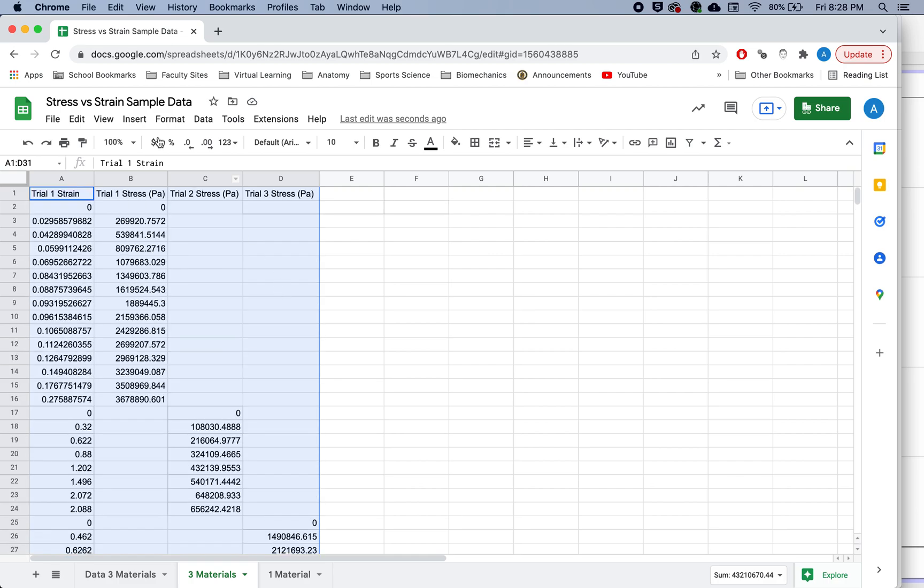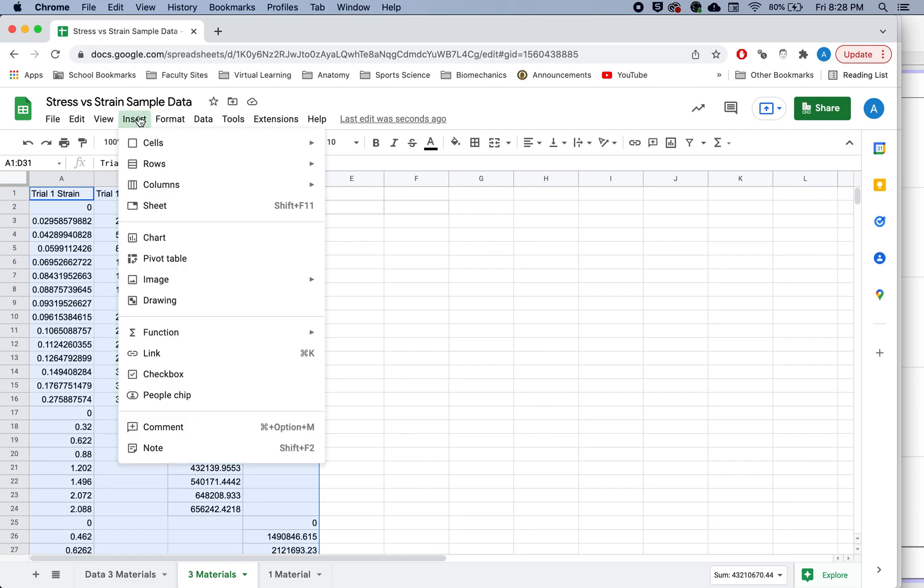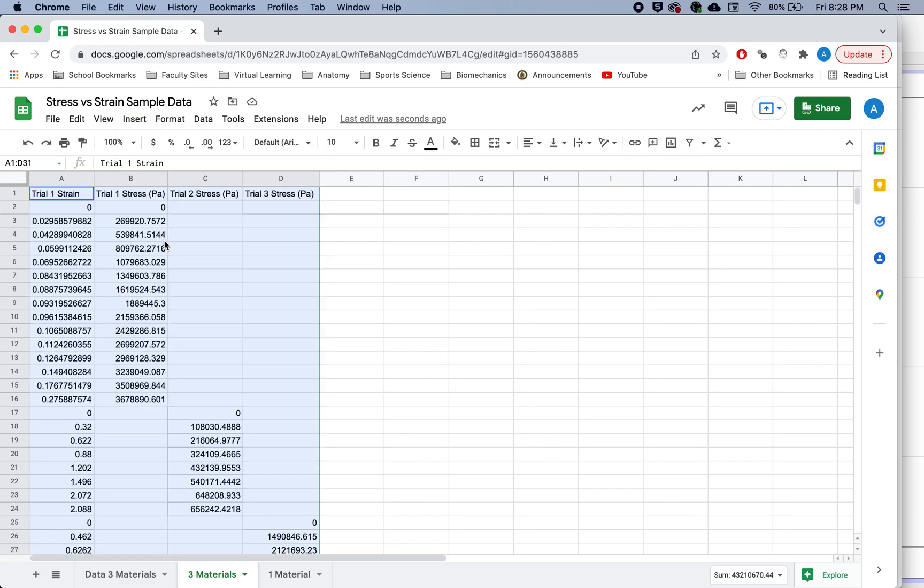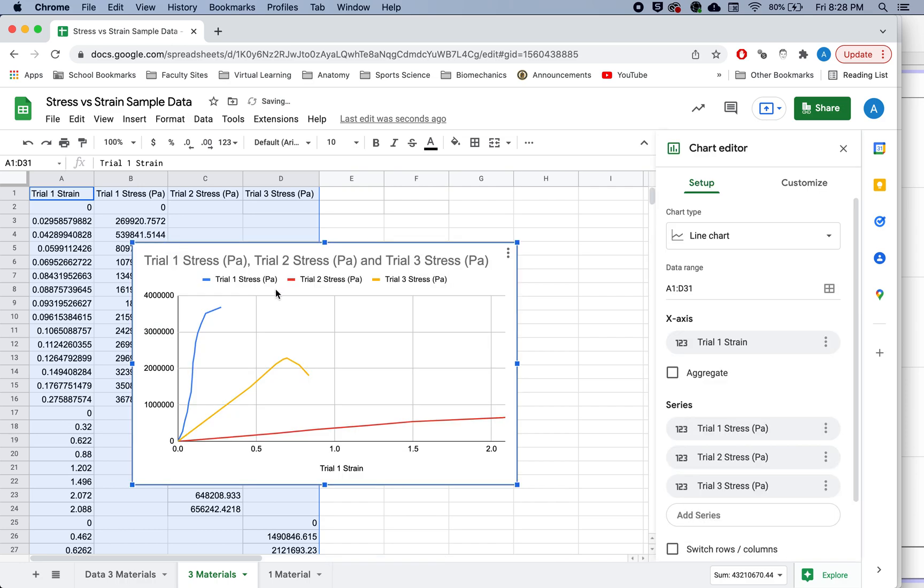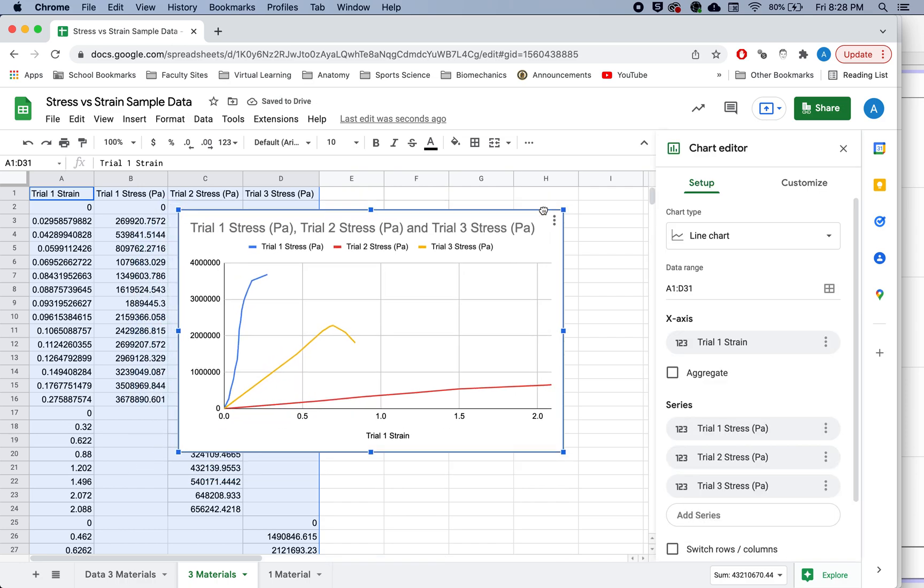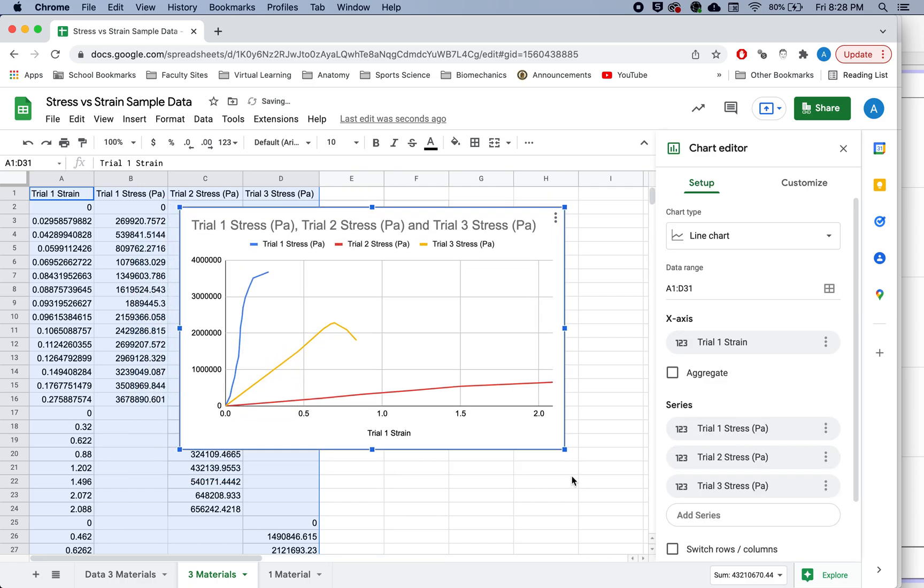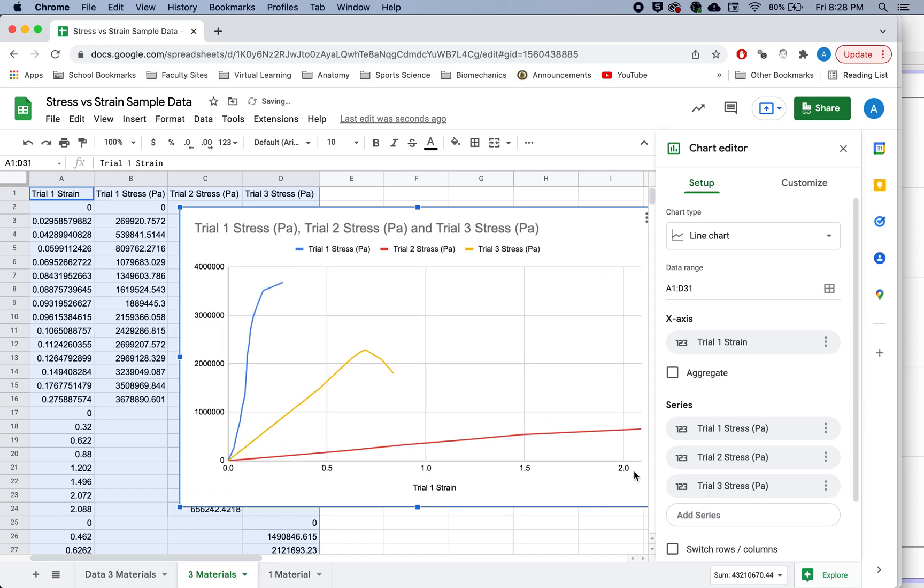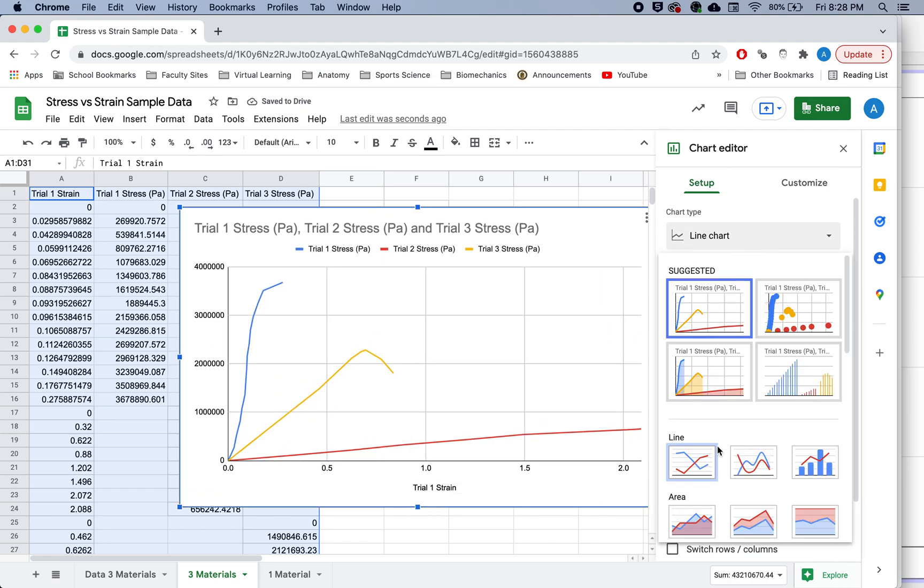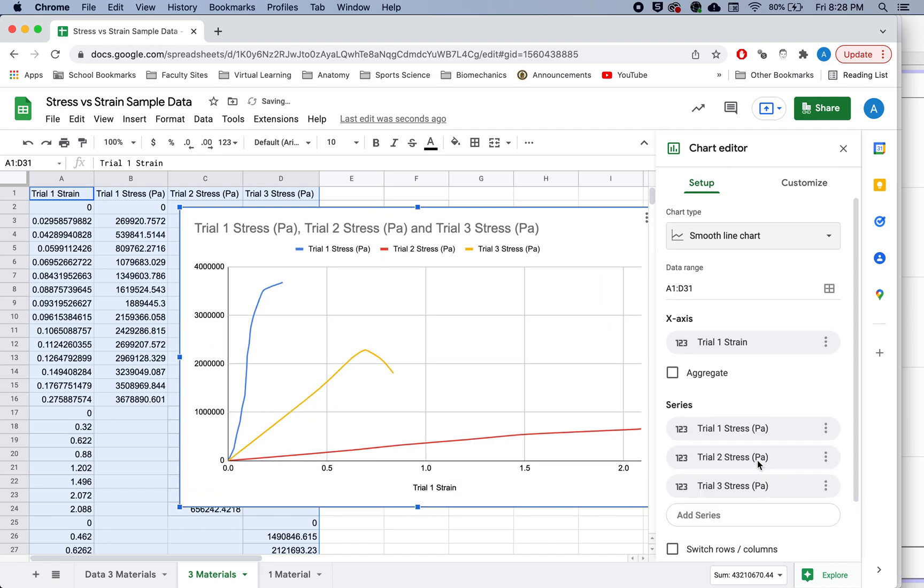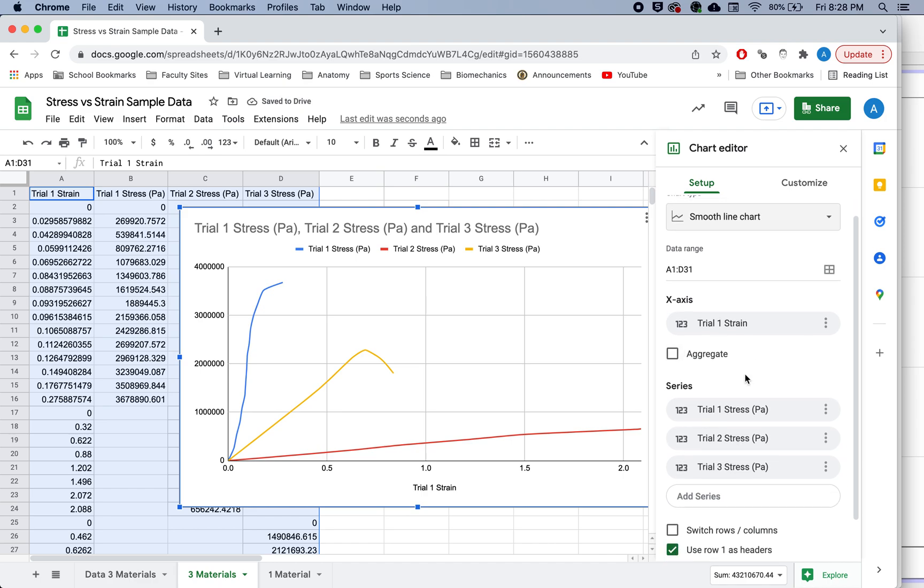So if I highlight all that data again, I hit insert and my chart. Now I have something that is what I'm looking for. If you would like, you can go into your line chart, make it a smooth line chart, you can just tend to smooth it out a little bit better.